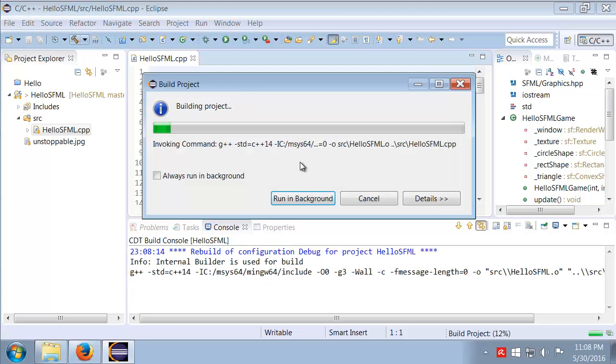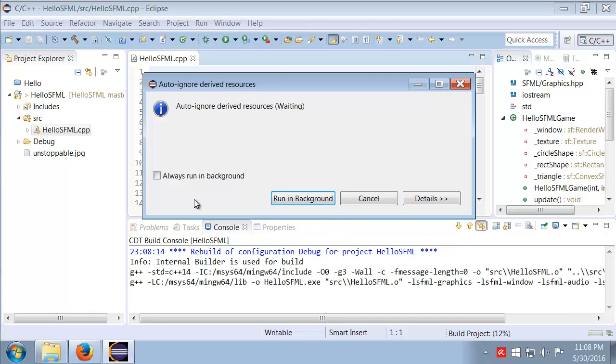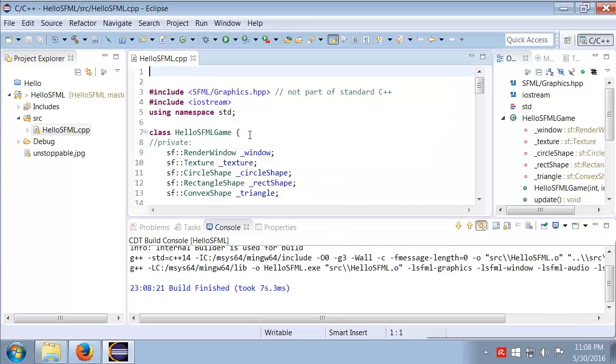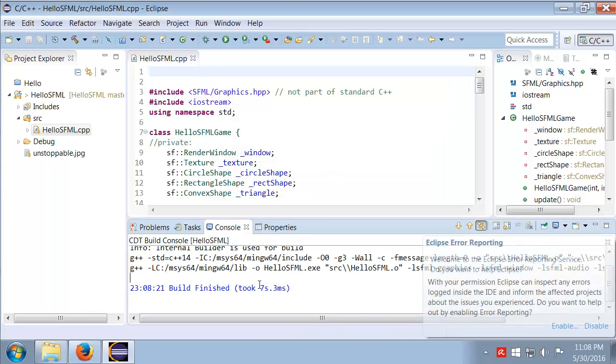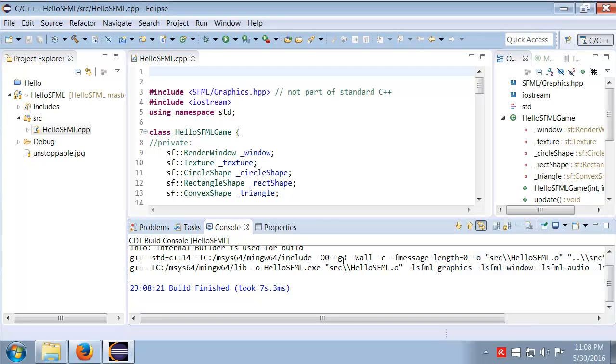And I'll go ahead and do a build. And if we have everything set up properly it should, auto ignore okay yeah there we go. Notice it did in fact build everything properly, so that's good.